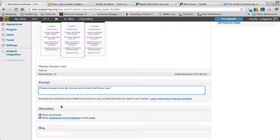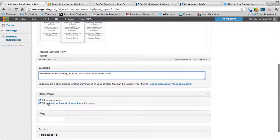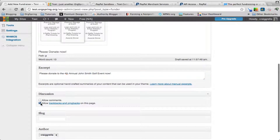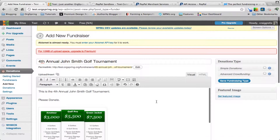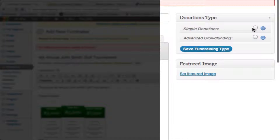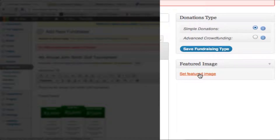You can leave comments and trackbacks selected, but for a cleaner look on this page we will get rid of that. You can choose whether to accept simple donations or advanced crowdfunding. In this case we're going to select simple donations — we'll show crowdfunding next. You can also set a featured image; we will skip that and hit save fundraising type.